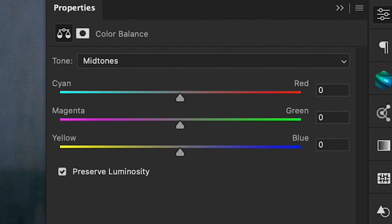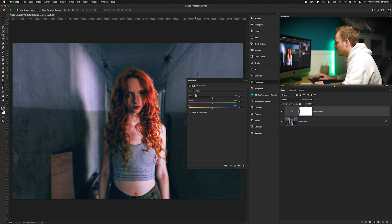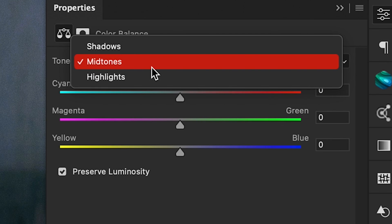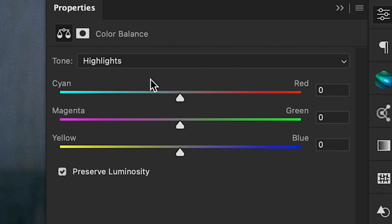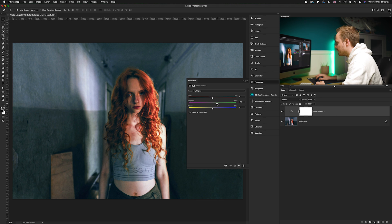Now in our Color Balance, it's split into three different color bands - you've got Cyan Reds, Magentas Greens, and Yellow and Blues - and we want to predominantly affect the middle one, the Magenta and Green slider. So we want to go to our tone section just at the top here, select the mid-tones. I'm going to select Highlight first and add in a small amount of green.